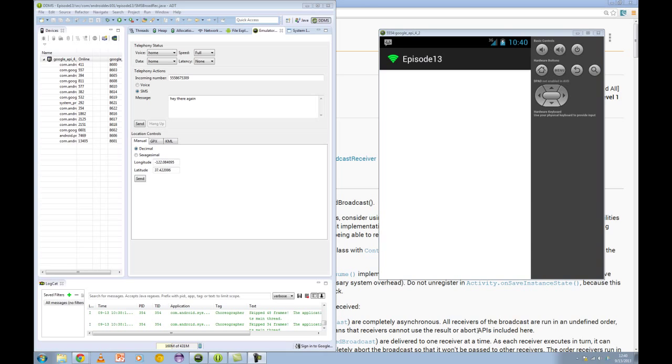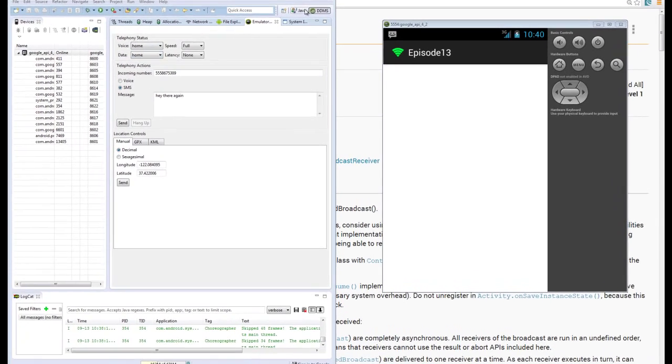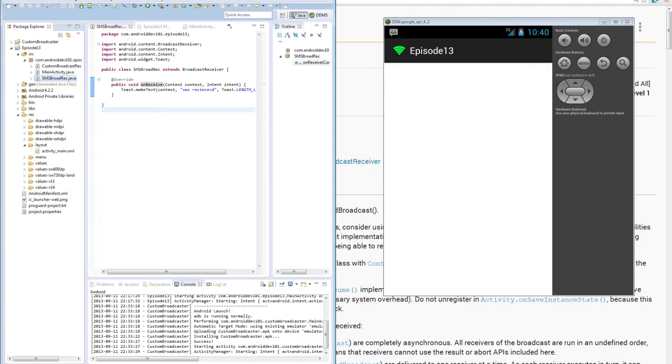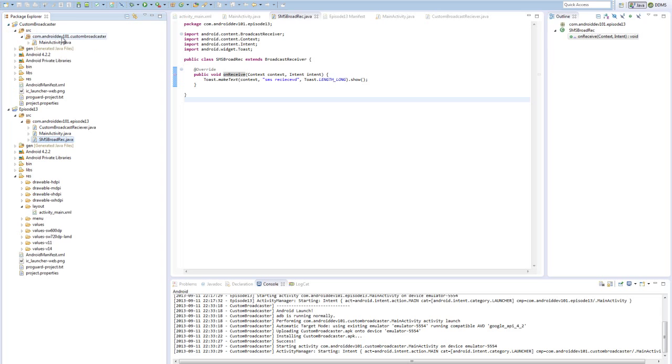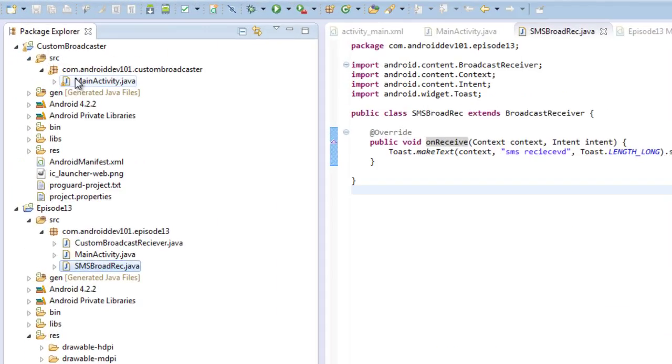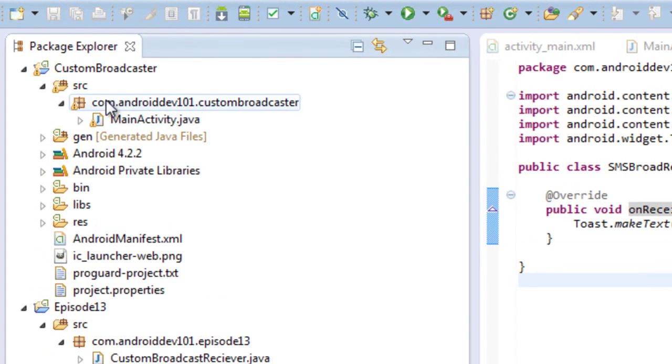Okay, so let's jump back to Eclipse, and we'll take a look at that custom broadcaster class, sorry, project. So in the custom broadcaster project, that's a tongue twister if there was one, there's only one class, the main activity.